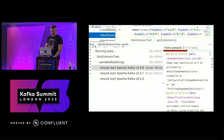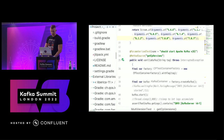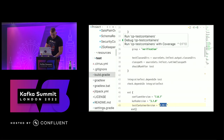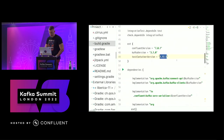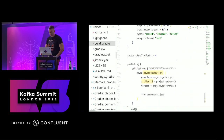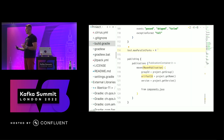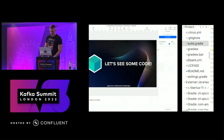For parallelization, Gradle allows me to run tests in parallel using multiple forks, which will significantly improve the build. Since those tests don't interfere with each other, there would be no port conflicts. That's the essence of Testcontainers for Kafka.